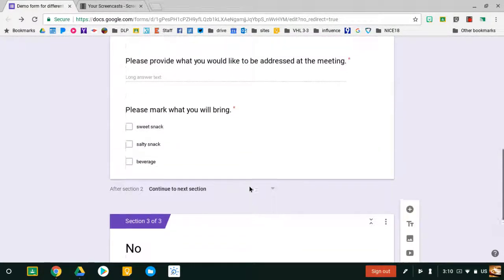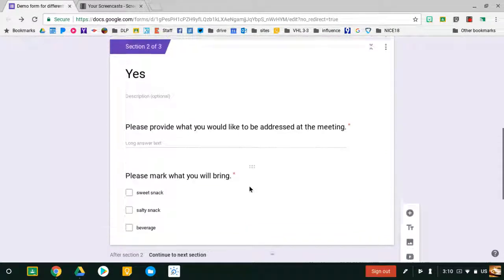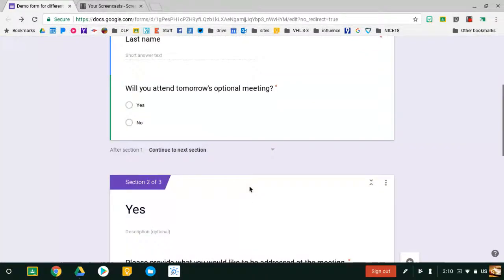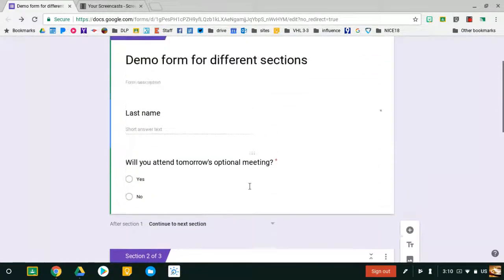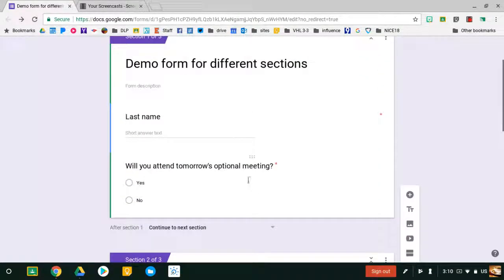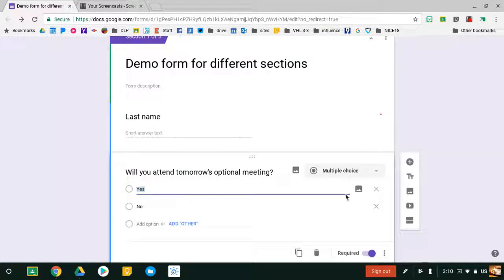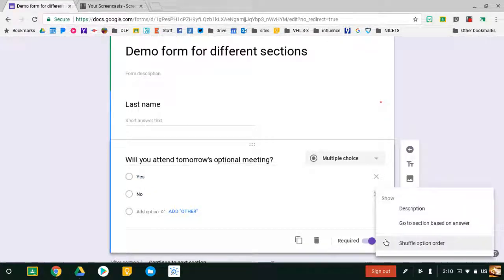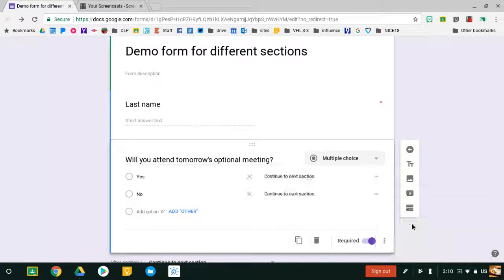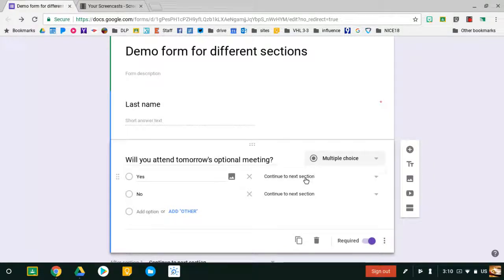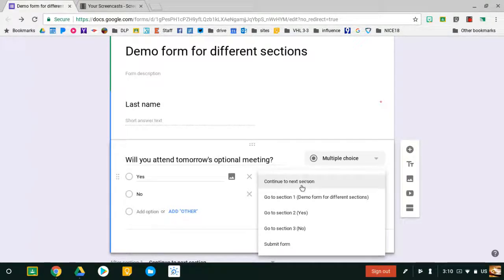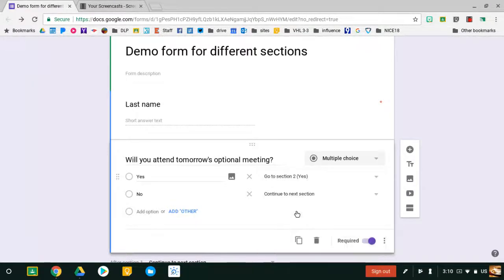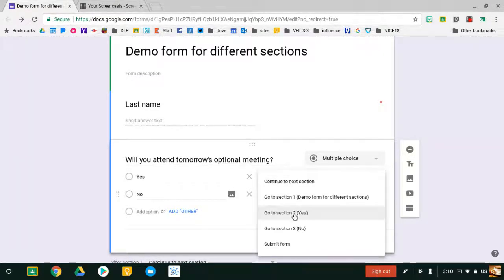Now that I have different landing points for people based on answering this question, I'm going to go to this menu here, select Section Based on Answer, and now my Yes people are going to go to Section 2, and my No people are going to go to Section 3.